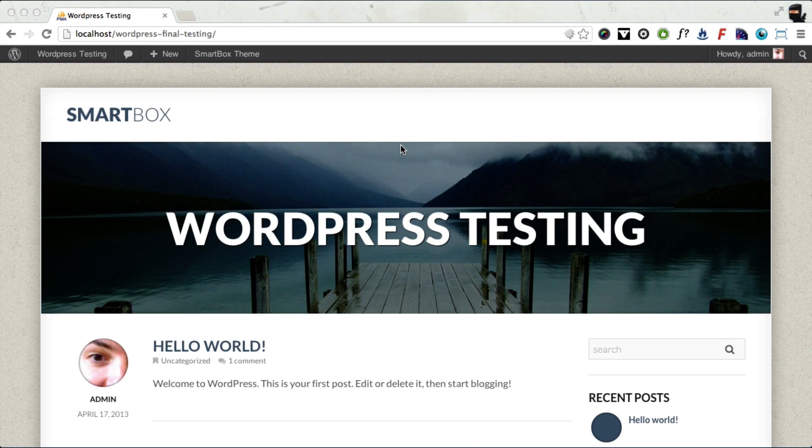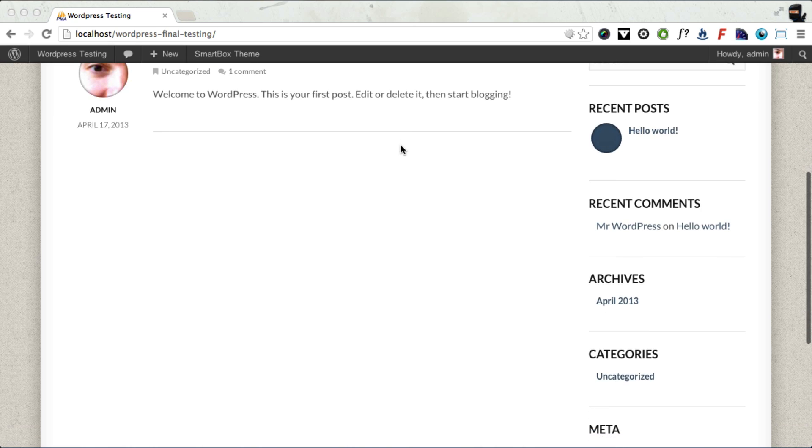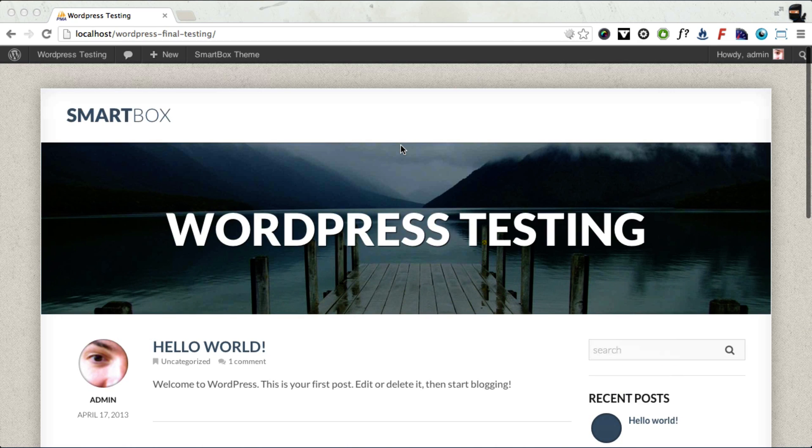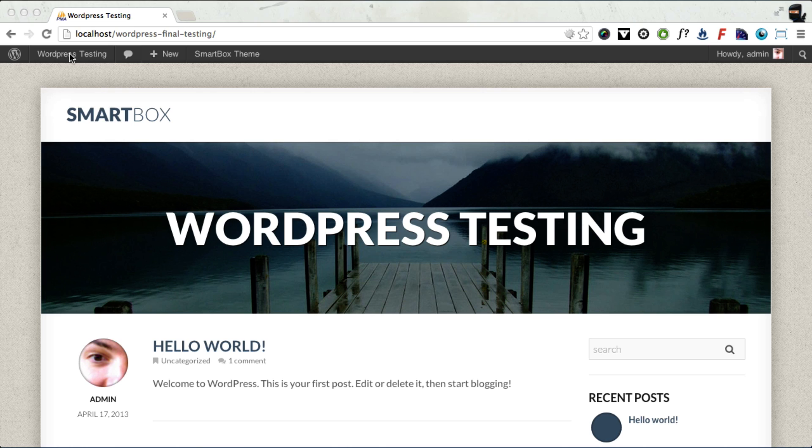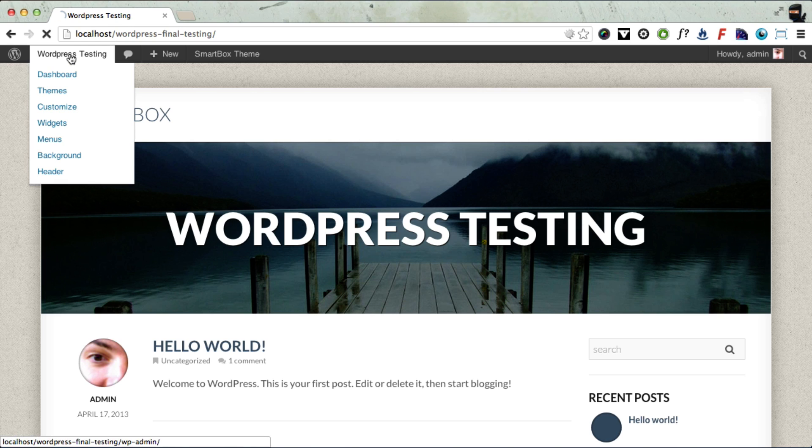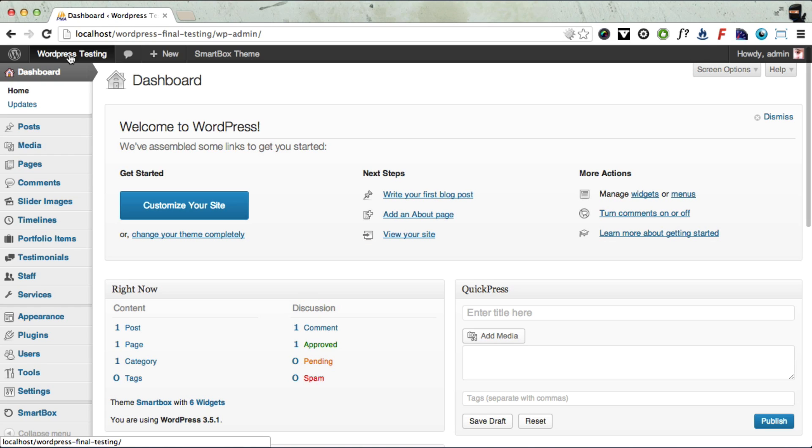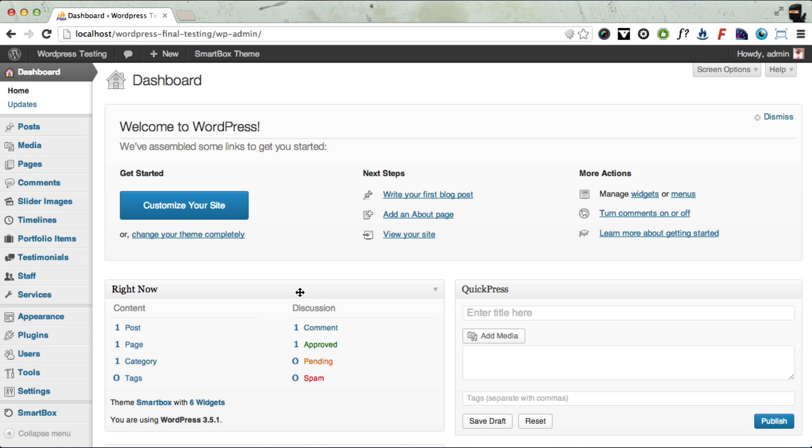Okay, so next we need to install the demo content file. But to do that we're going to need to install a couple of other plugins. So we need to go back into the admin panel. And there's two plugins that you need to install in order for this to work. The first one is the actual importer itself, which is the WordPress importer. And the second one is Contact Form 7, which SmartBox uses to manage the contact form.